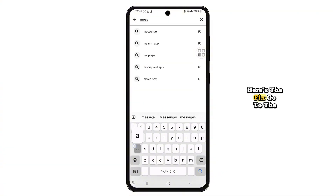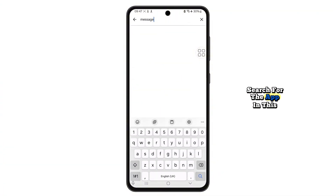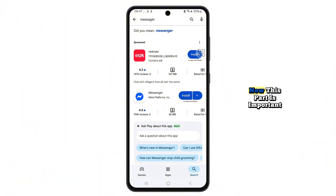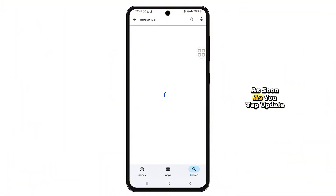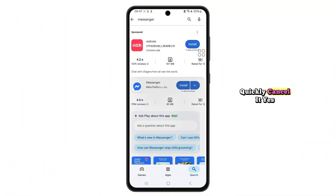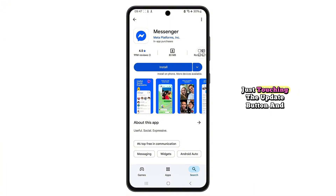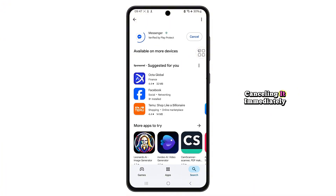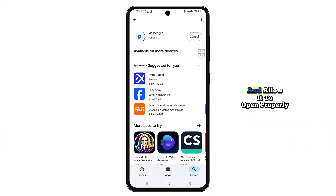Here's the fix. Go to the Play Store, search for the app — in this case, Messenger — and tap Update. Now this part is important: as soon as you tap Update, quickly cancel it. Yes, just touching the Update button and canceling it immediately can reset the app's validation and allow it to open properly.